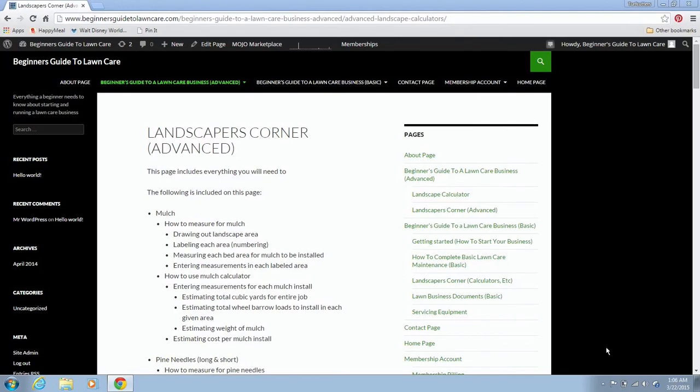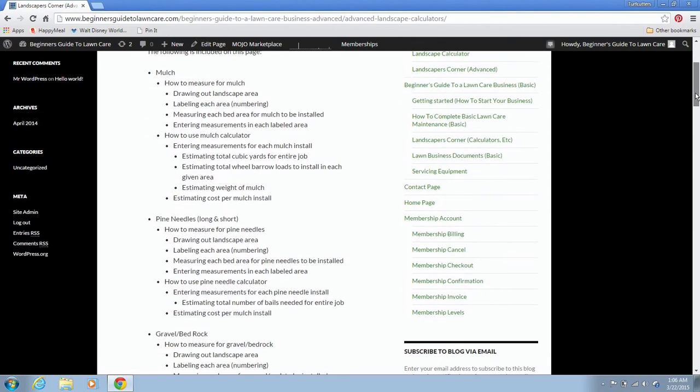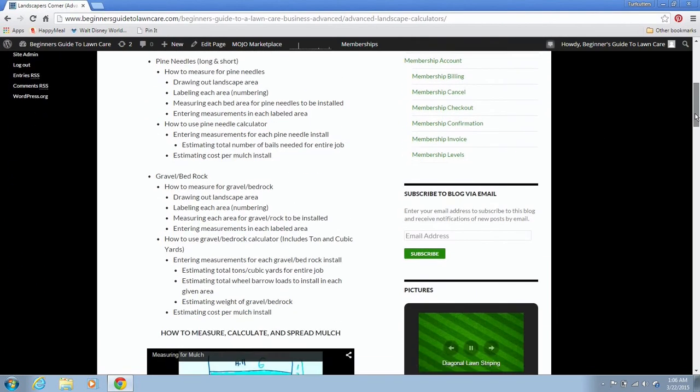This video is on how to use the pine needle calculator. I'm here on the Landscapers Corner Advanced page, which has all our calculators right here.